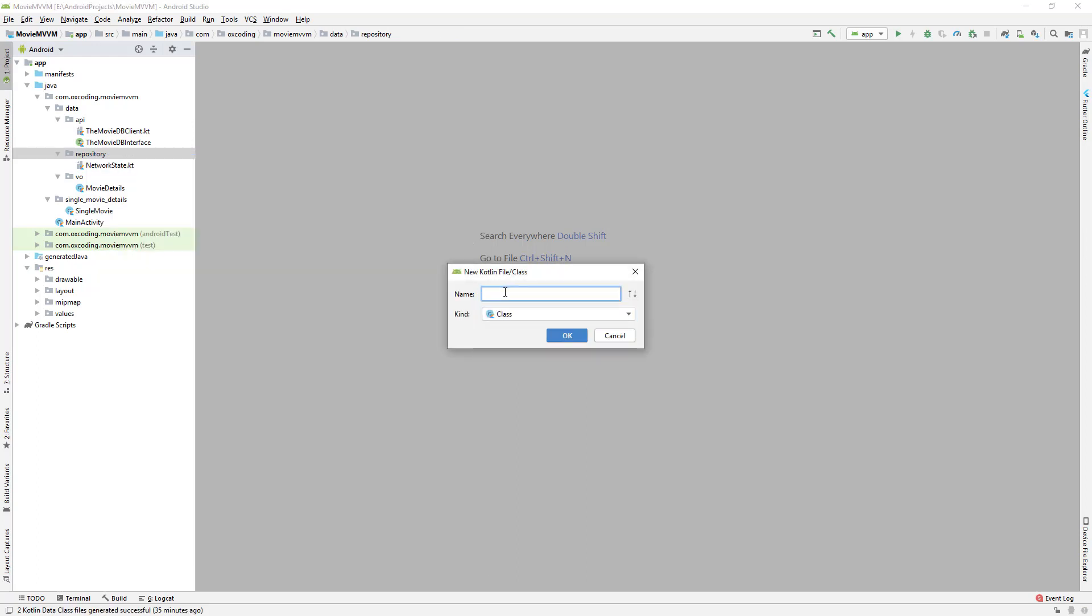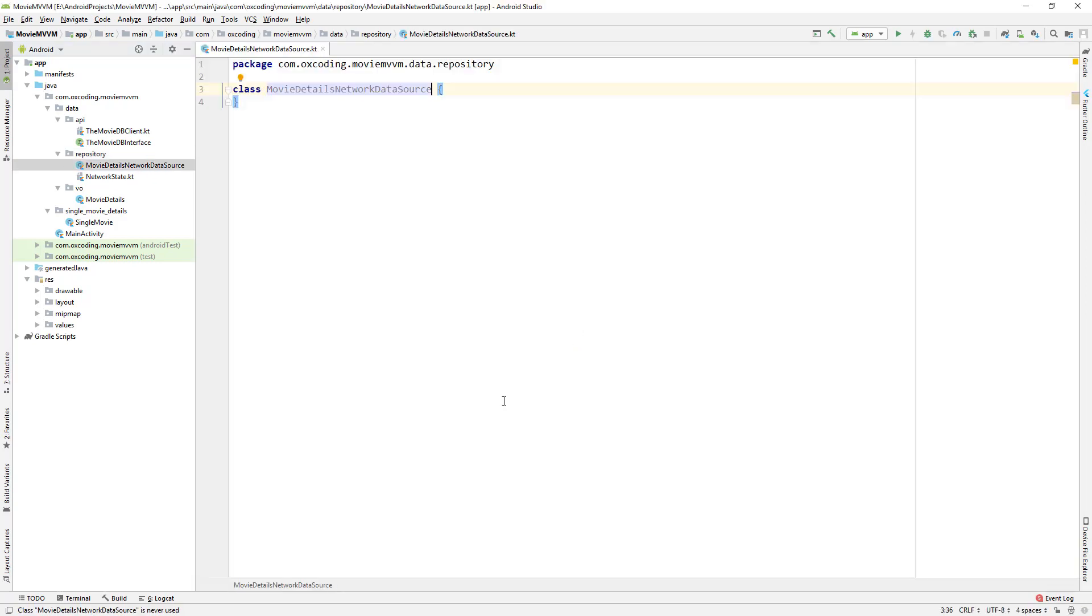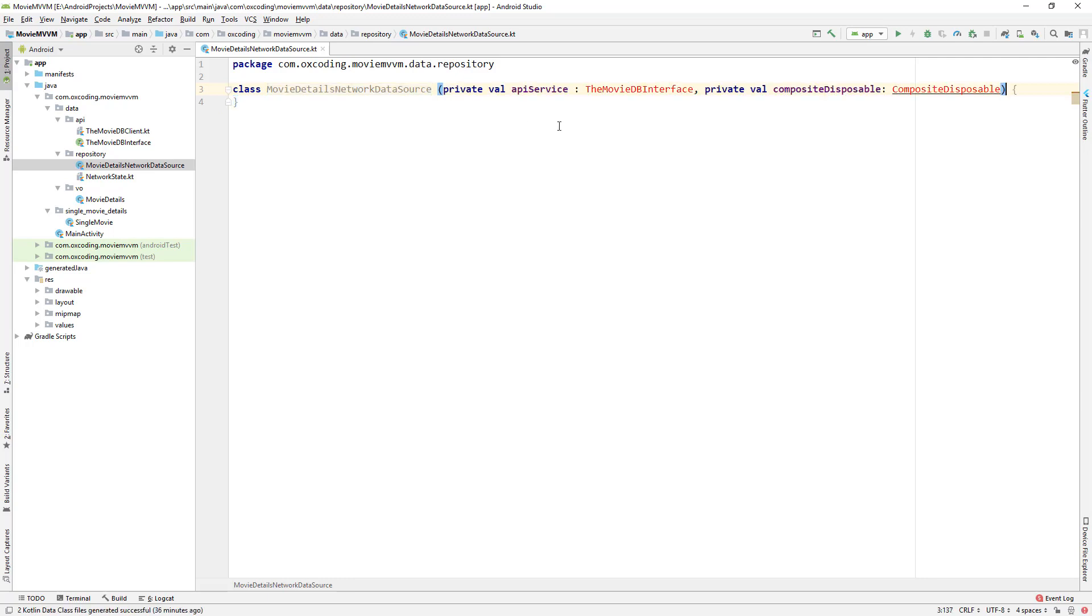MovieDetailsNetworkDataSource - here we'll call our API by using RxJava and our API will return the movie details, and then we'll assign the movie details in a live data.